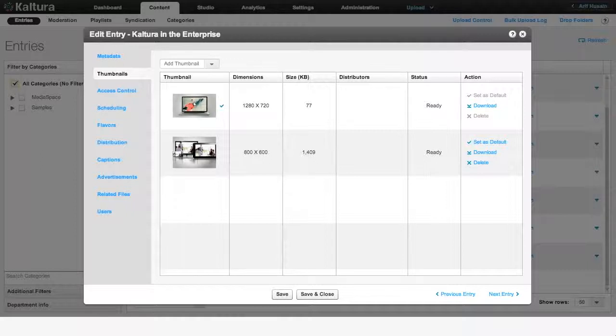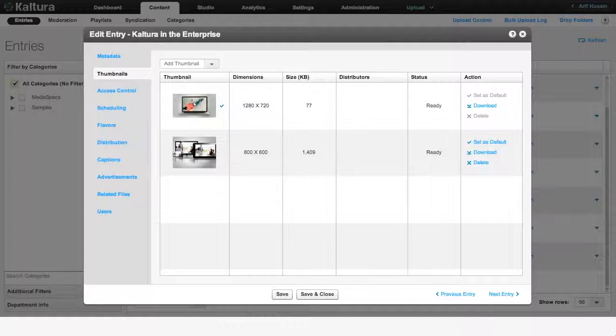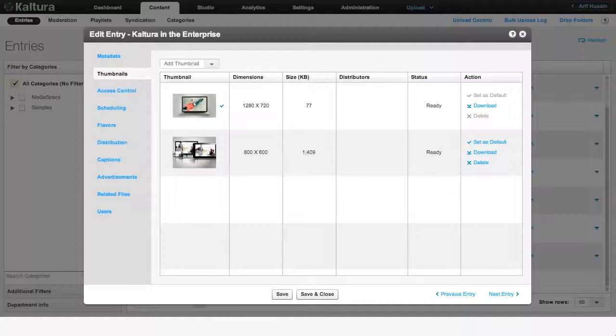For example, if I upload this 4x3 image as the thumbnail for my 16x9 video, it will look oddly stretched in the video player. We also recommend to upload images that are 500kb or smaller in size so that thumbnails will load quickly for end users.